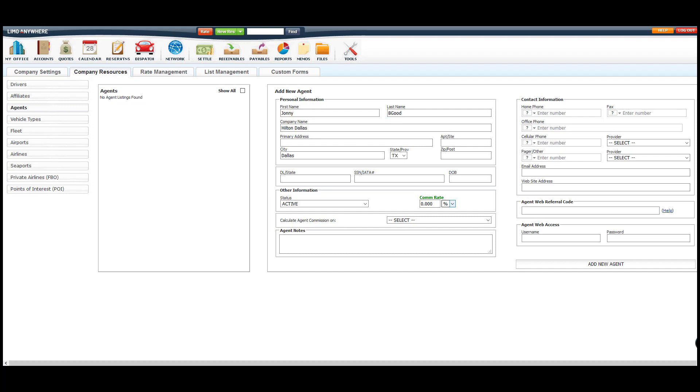All the other fields are optional. Keep in mind, when setting up a percentage rate, you must also select how you want that rate to be calculated. You can have it go off the base rate, fees, or the total of the trip.